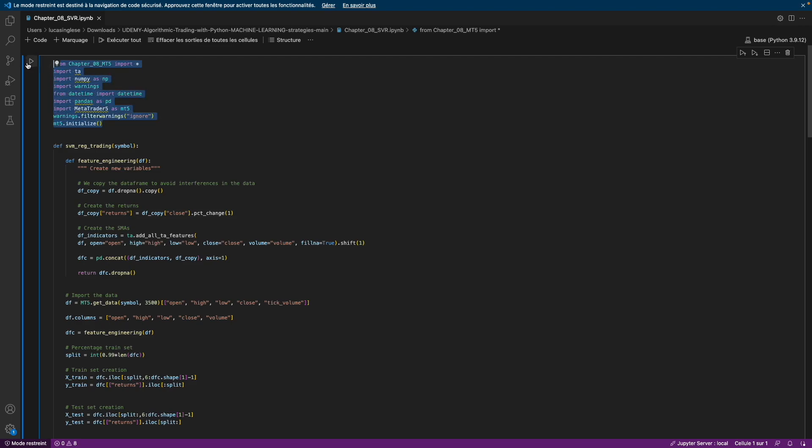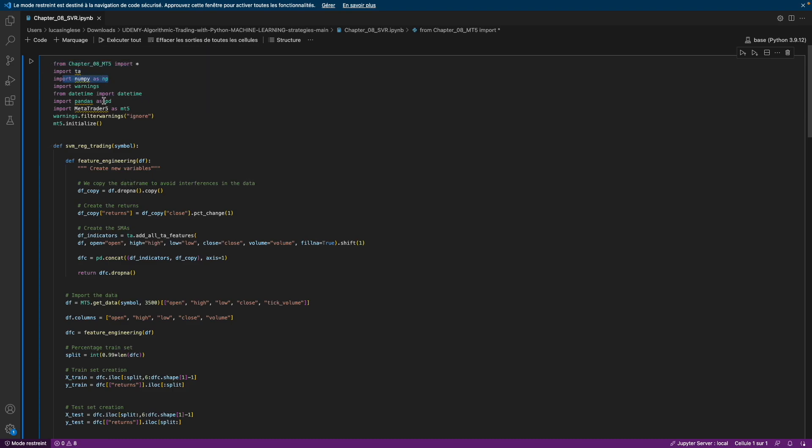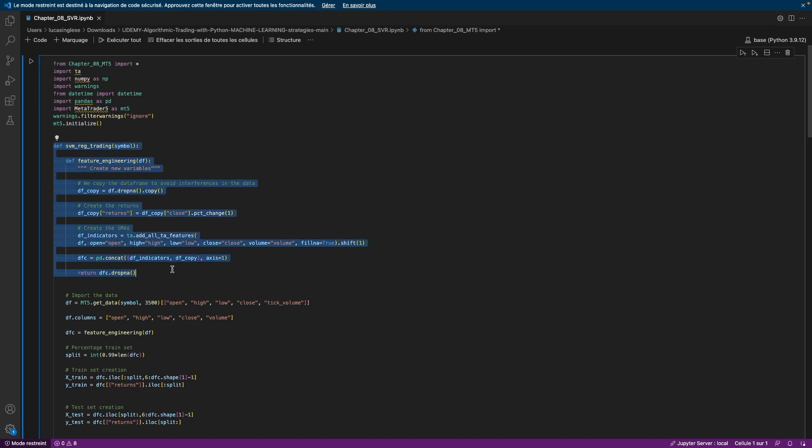First, we need to import some libraries. This library, chapter 8 MT5, is our toolbox. It's a different name because it comes from another tutorial. Then we need to import TA, NumPy, Datetime, Pandas, MetaTrader 5, etc. We initialize the connection between MetaTrader 5 and Python, and then we will create our signal.